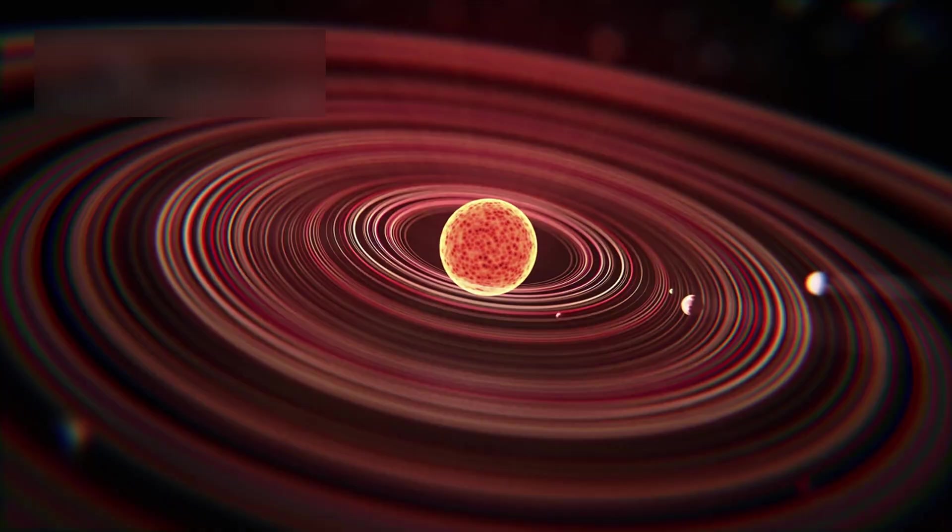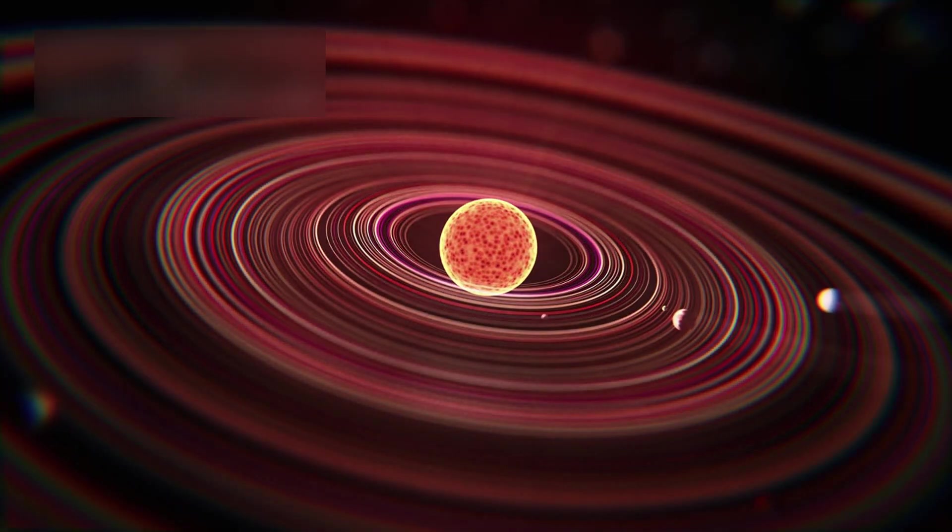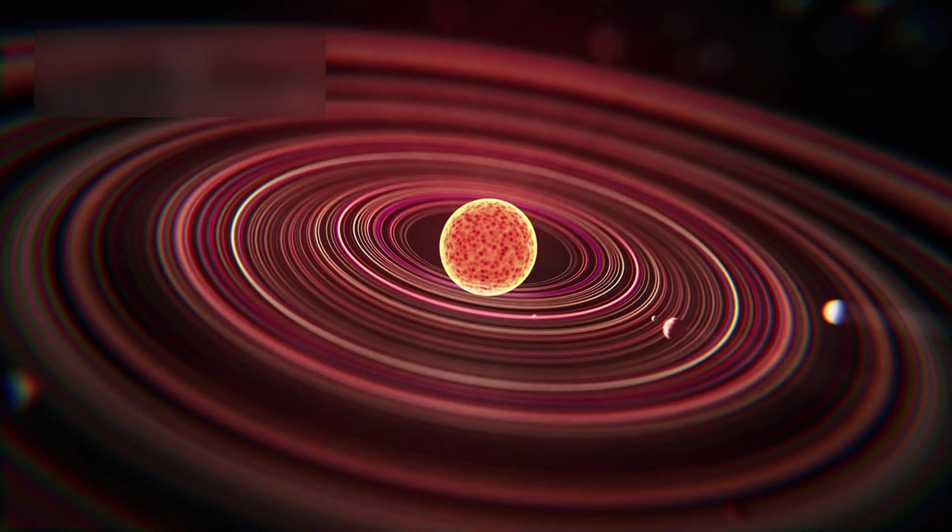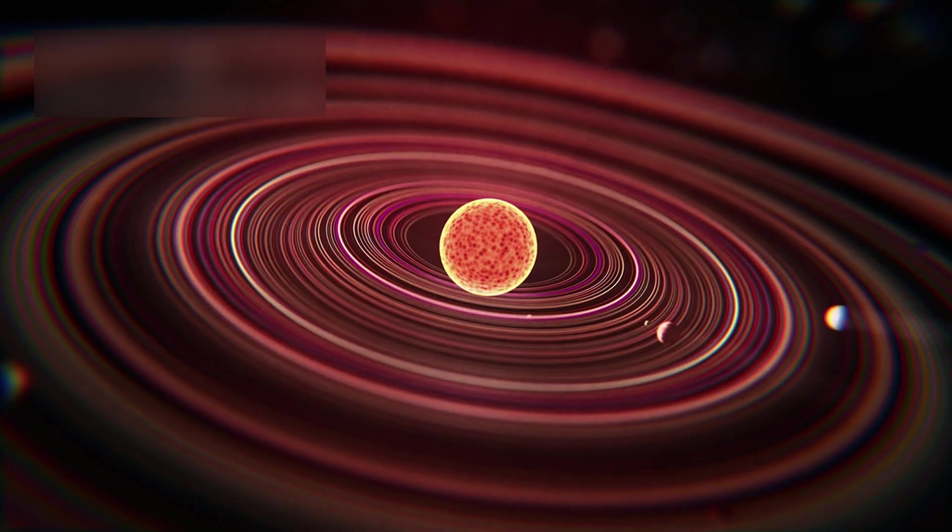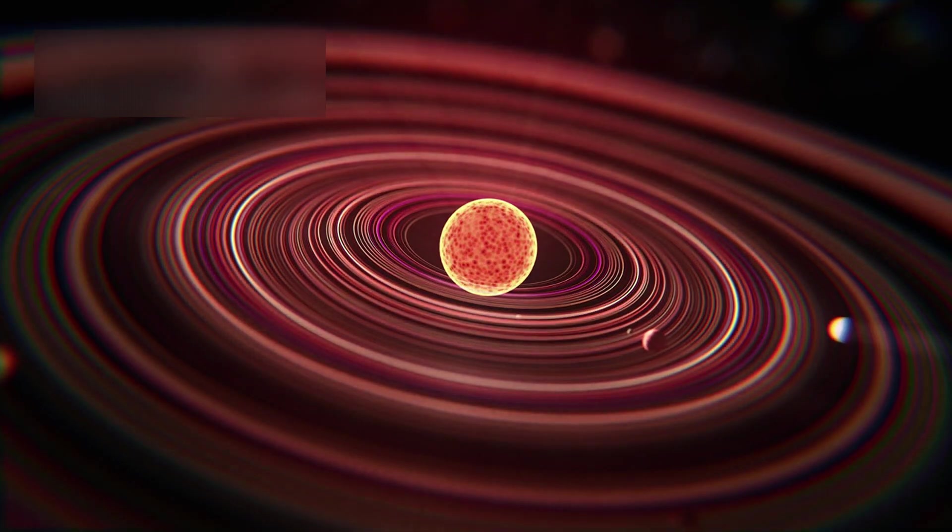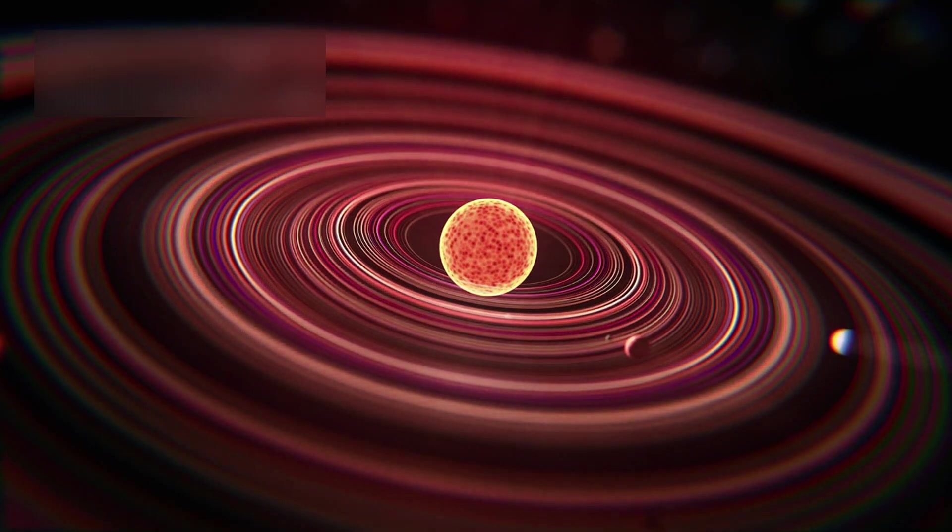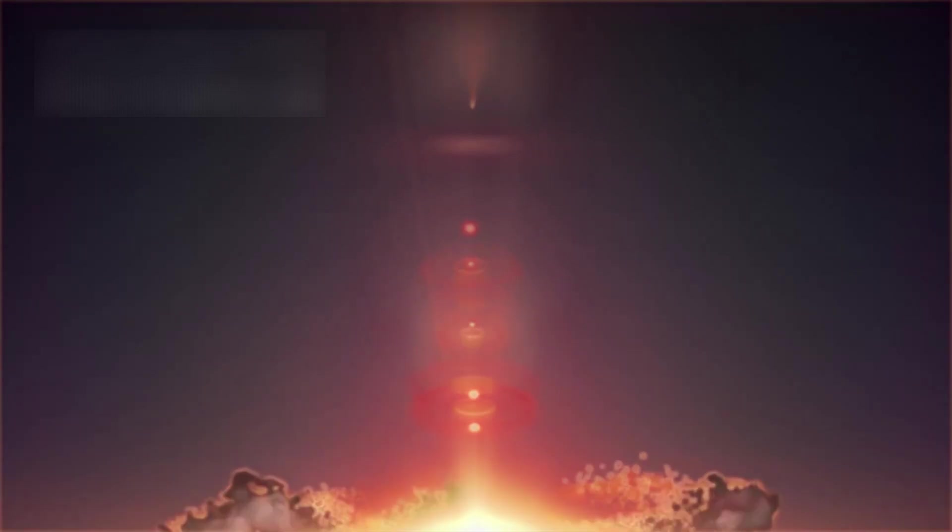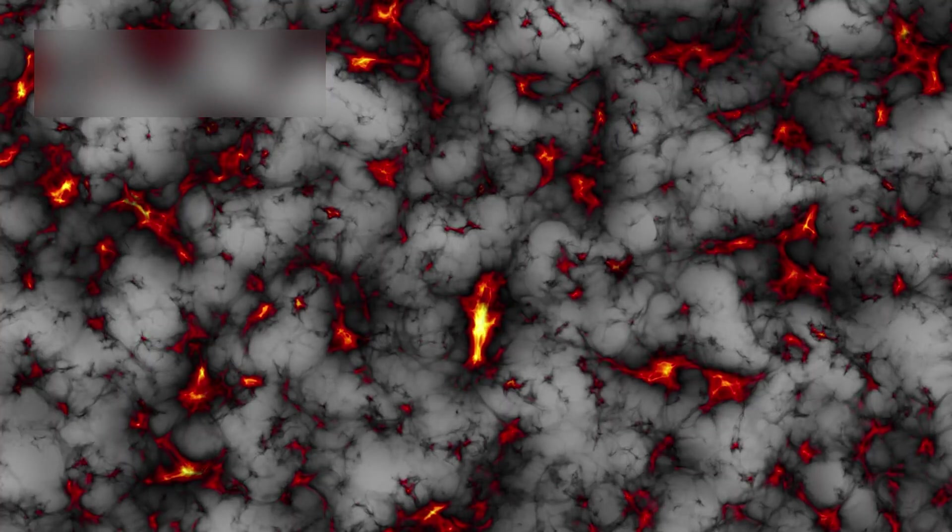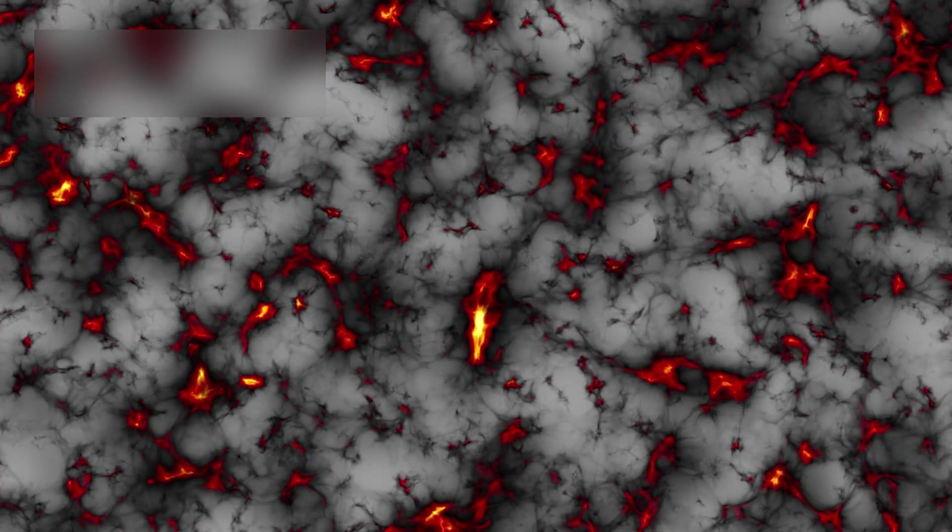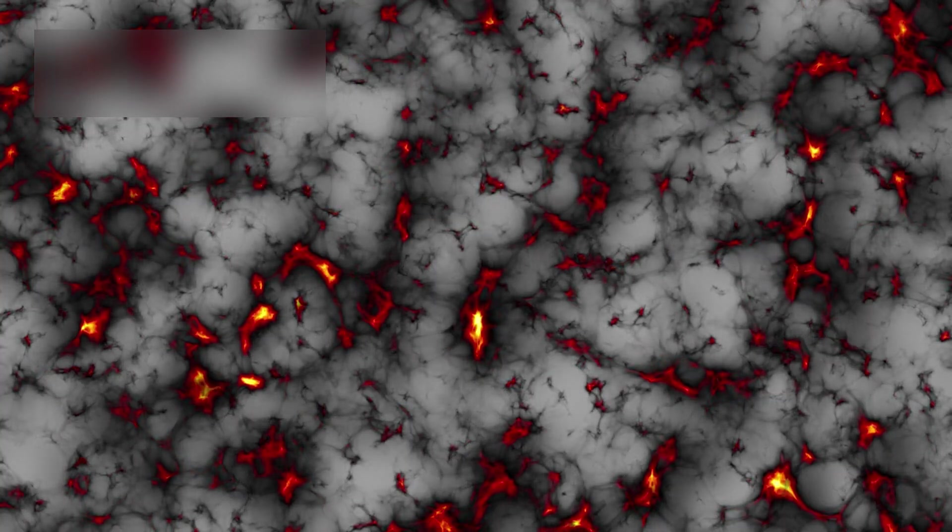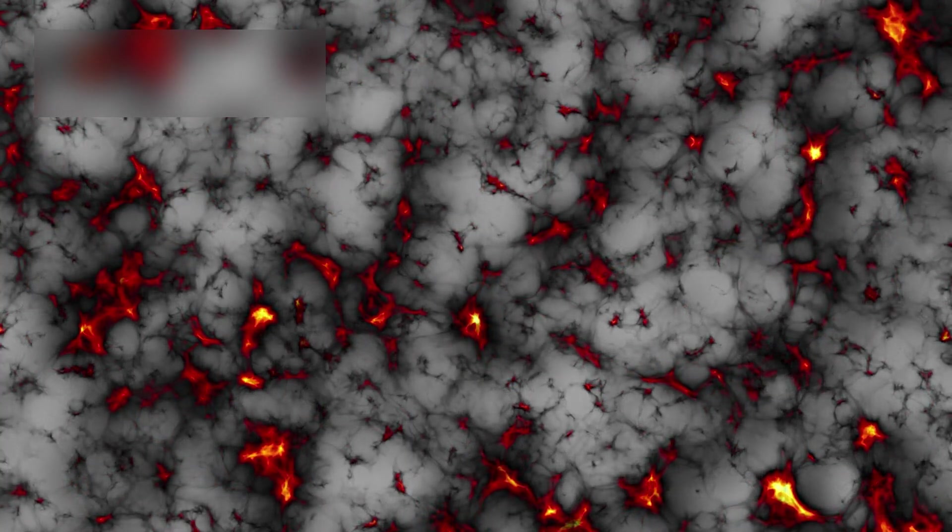Another is a stellar eruption, where Betelgeuse sheds part of its outer layers. When illuminated by the star's energy, this ejected material can create the brightening seen from Earth. This event may also relate to the unusual dimming Betelgeuse experienced in 2019, caused by dust partially obscuring its surface. The current surge could be a reversal of that phenomenon, as newly expelled material becomes illuminated.